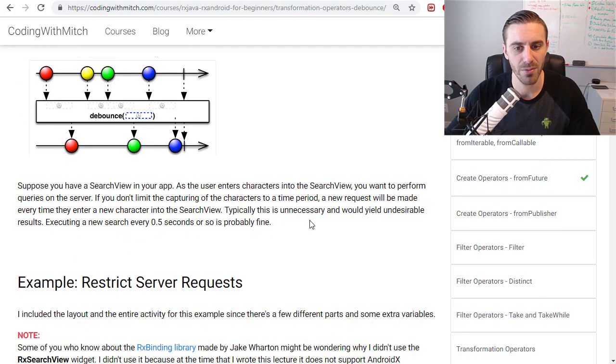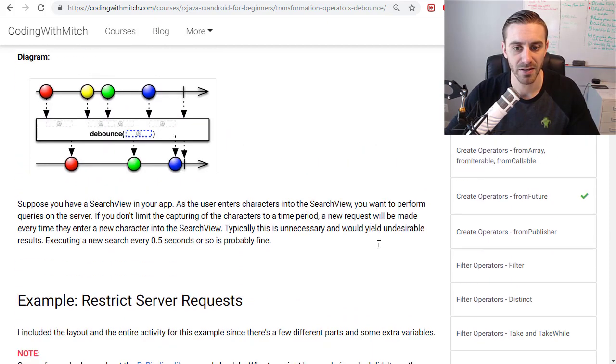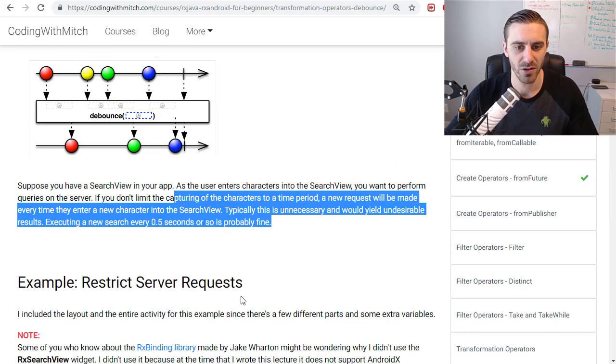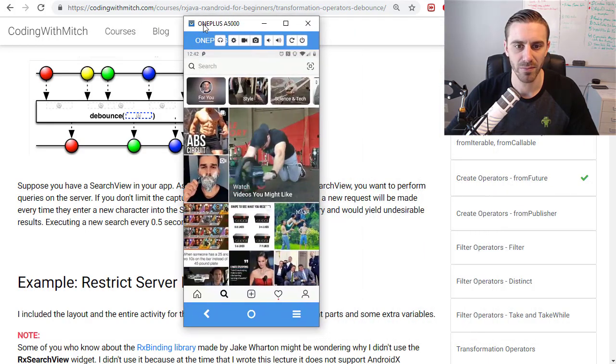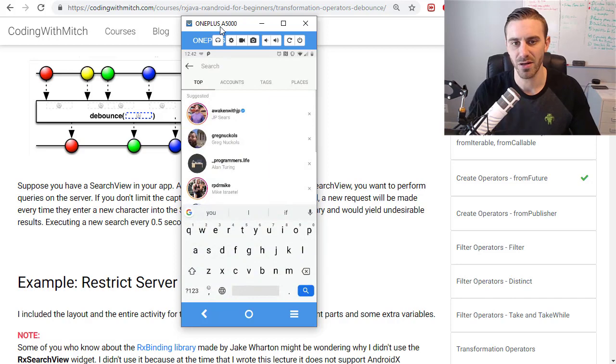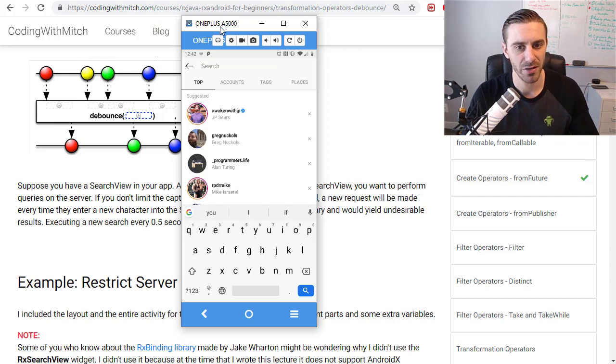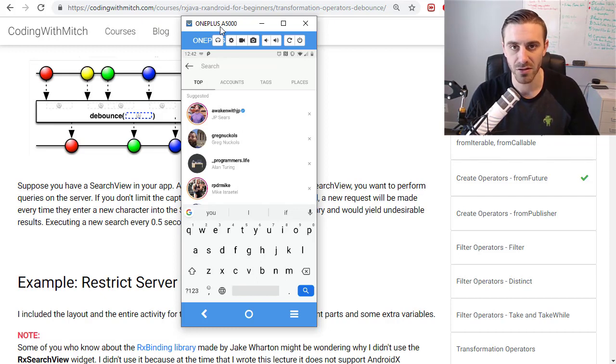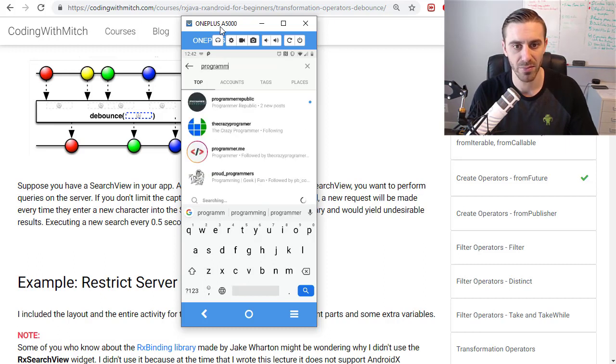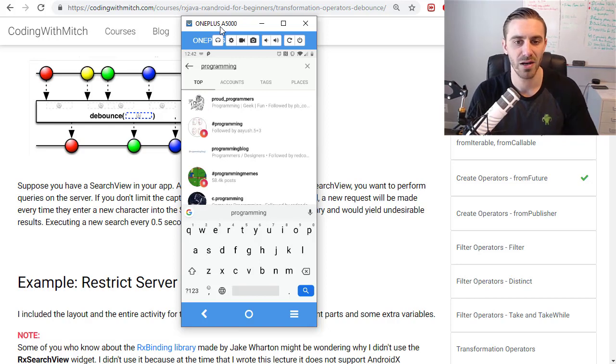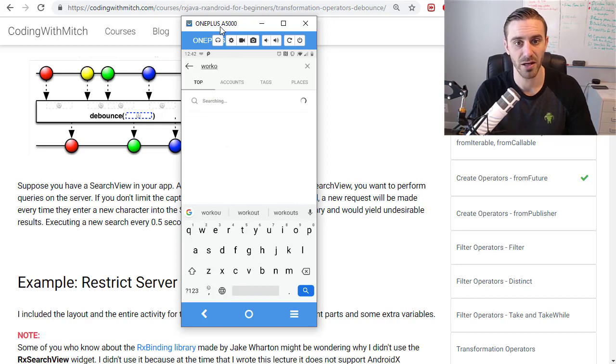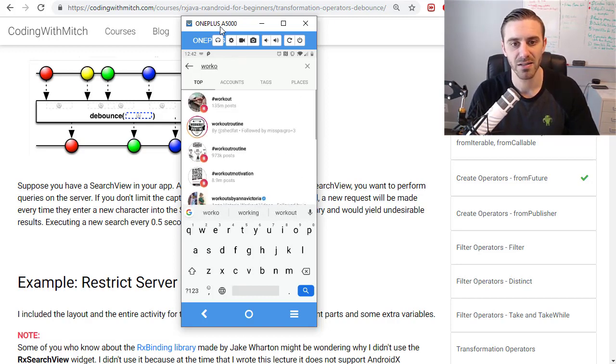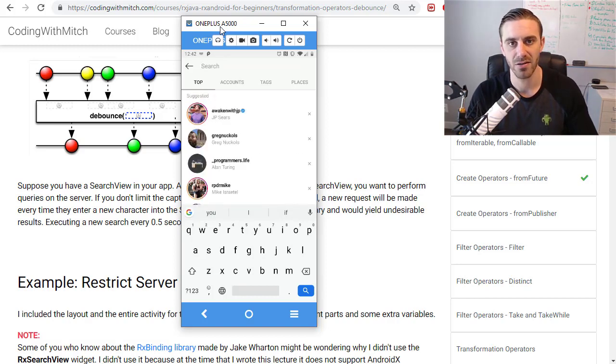A really prime example of this in Android development is if you have Instagram open and pay attention to how Instagram does searching. It doesn't execute the search immediately as soon as you start typing, it executes the search after a time delay. If I search for 'programming', notice there's a time delay that it waits till it executes that search. What it's doing is not executing a search after every single character is entered, it executes a search after a time delay.